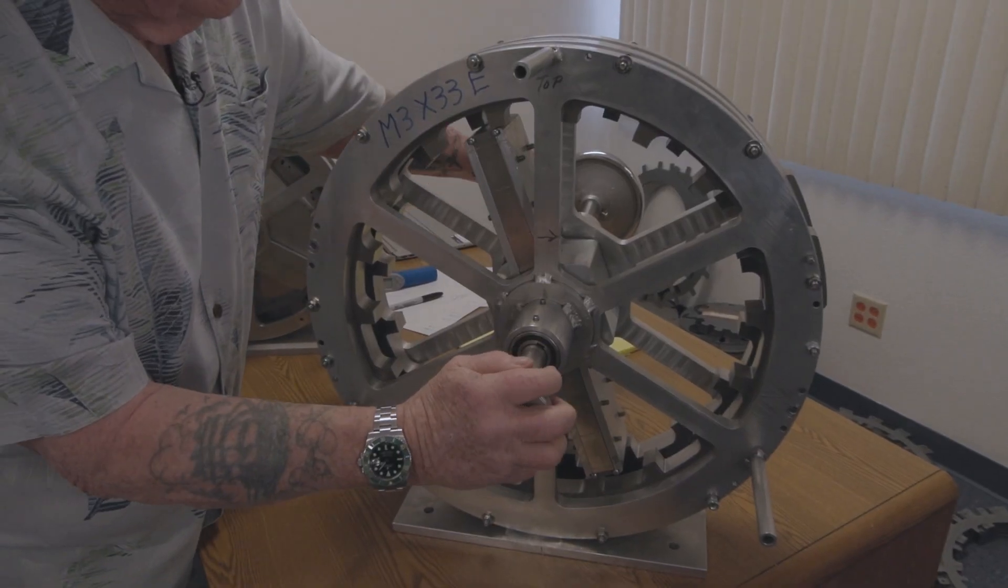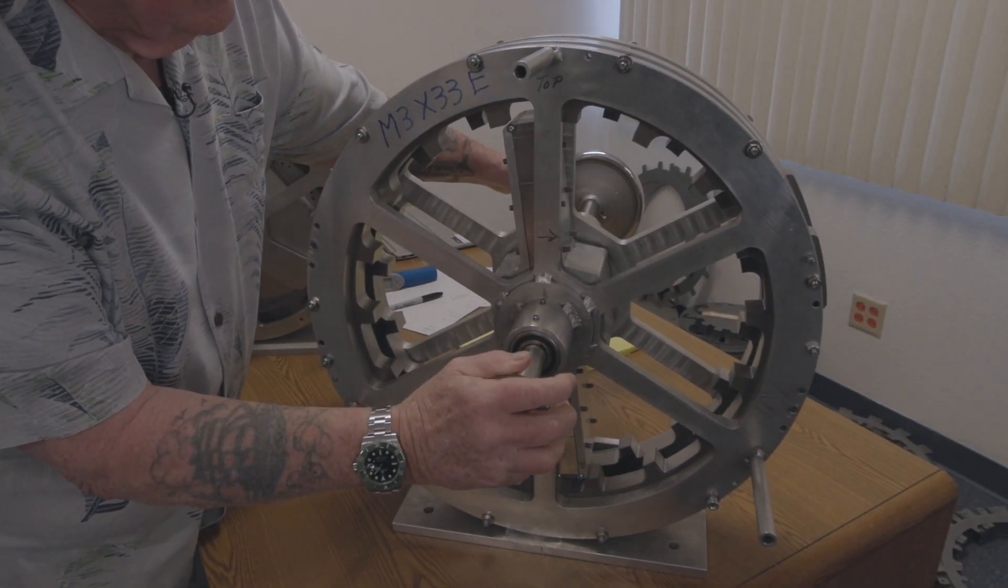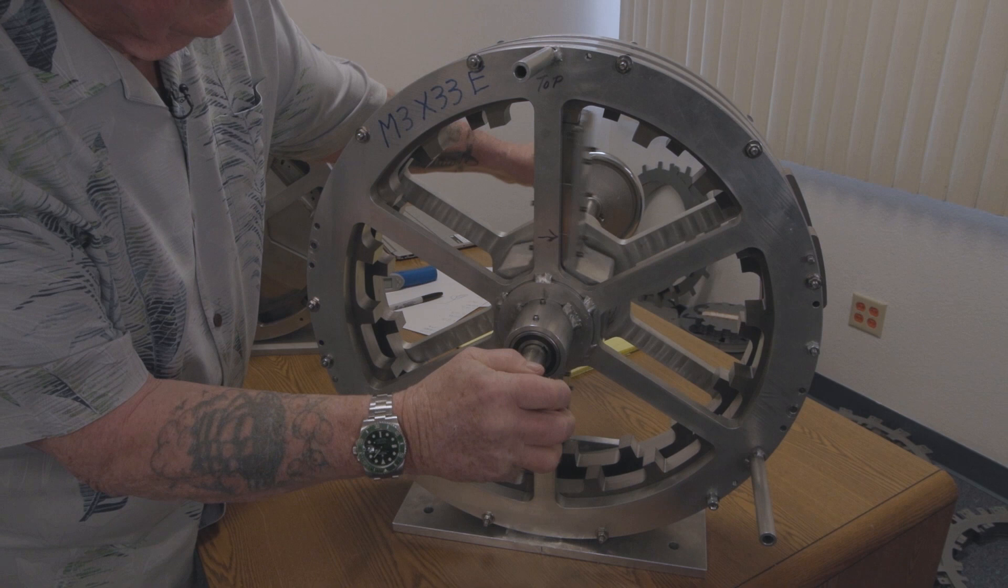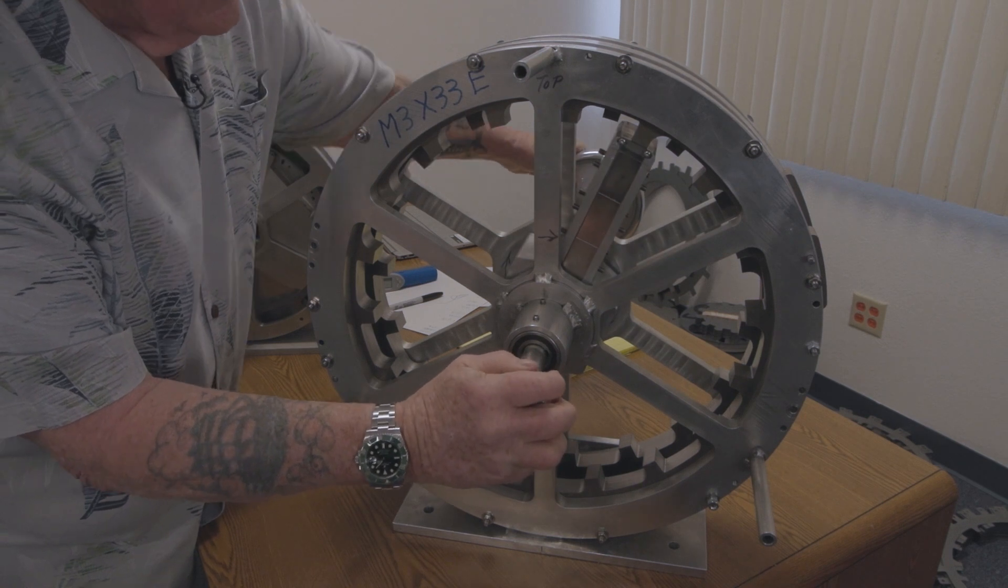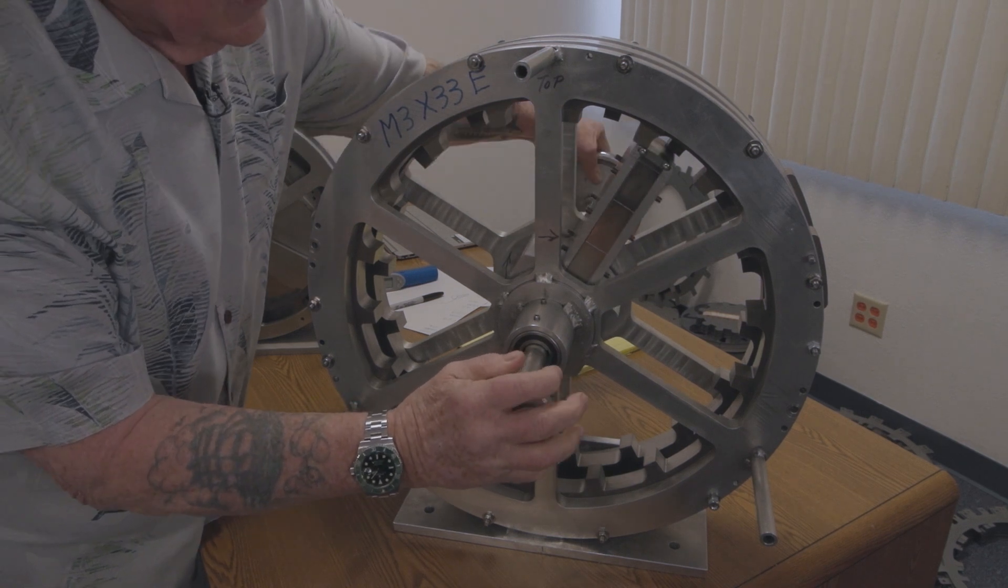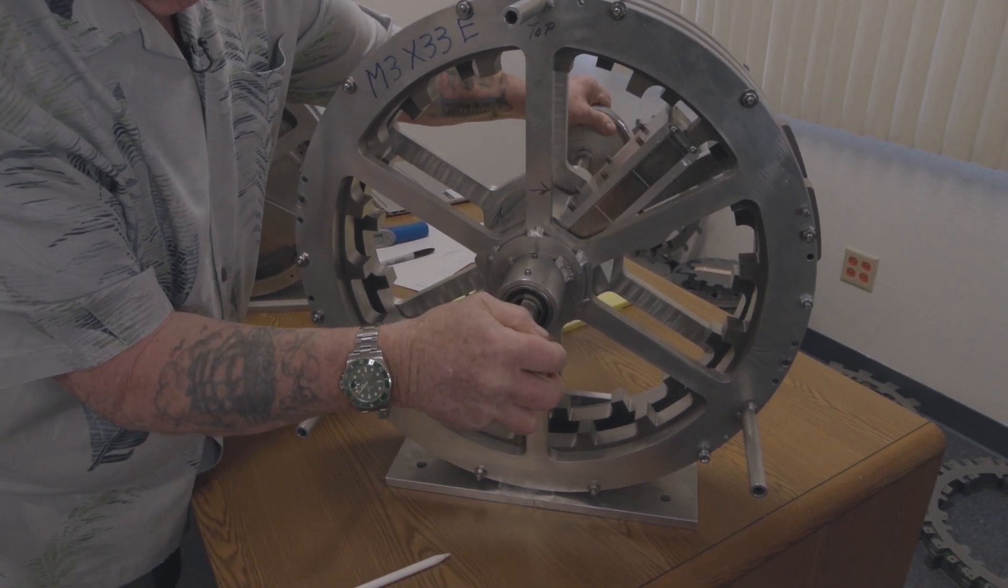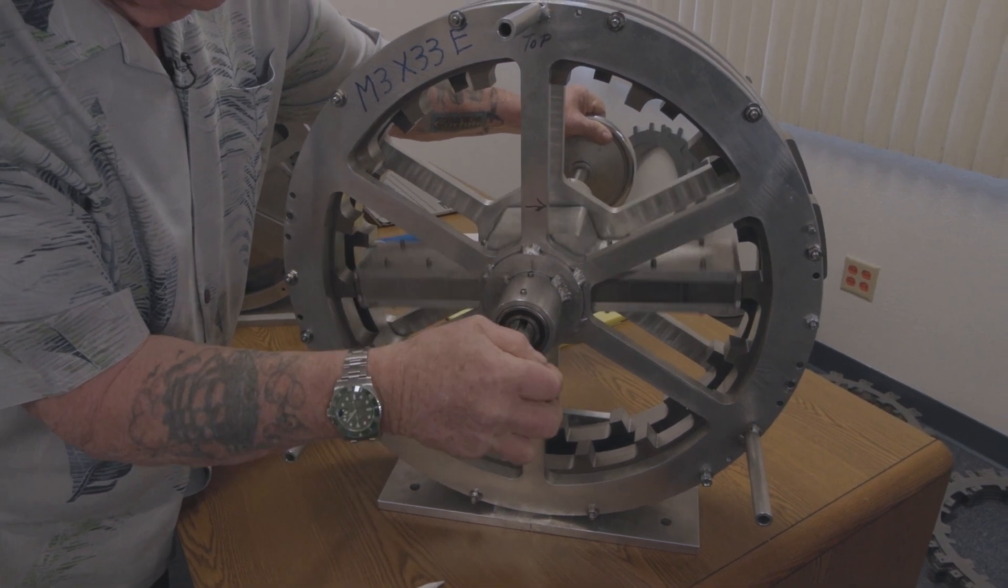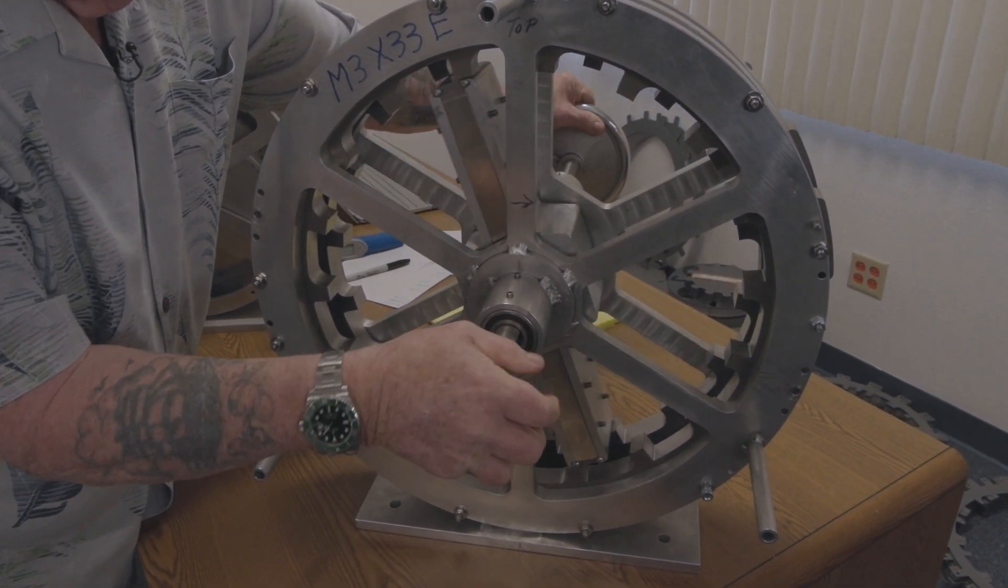So by turning this shaft, you know, see how I turn it a little bit and then the armature wants to follow it. So I can't even hold that back. It's so powerful.